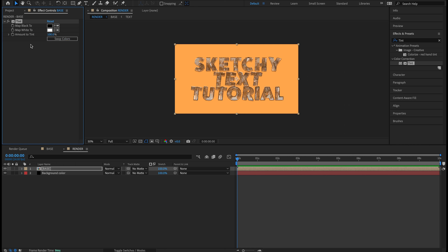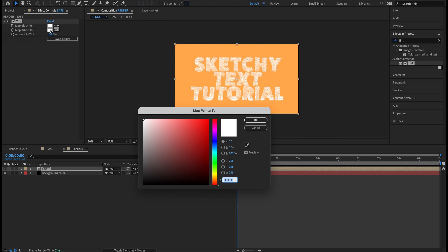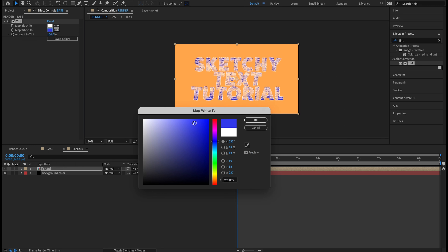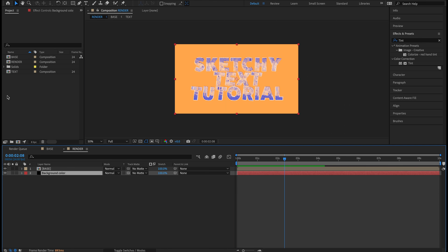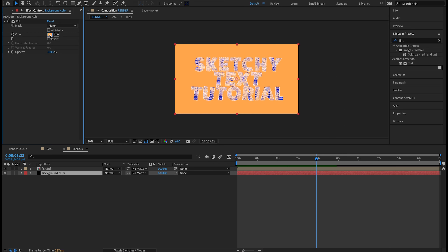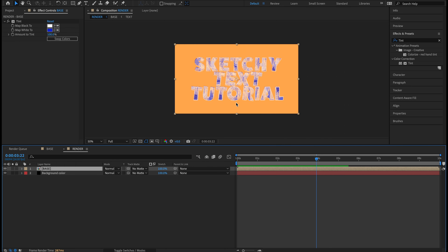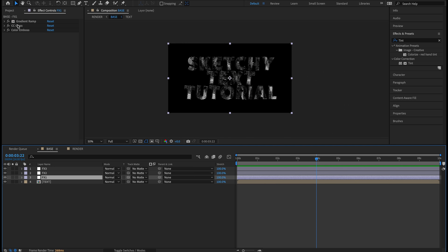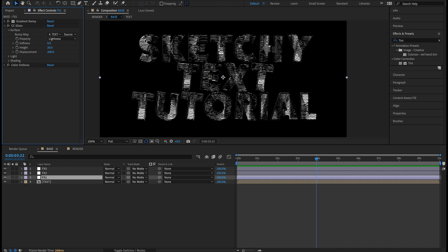Click on the base layer inside the render comp. I'm not creating a new adjustment layer here because I don't want to affect the background color as well — same reason we didn't add a solid inside the base composition. With the base comp selected in the render comp, go to Effects and Presets and type in 'tint.' Double-click it under Color Correction. On Map Black To, change black to white — so those black lines become white. On Map White To, click it and choose a nice blue to contrast with the orange.